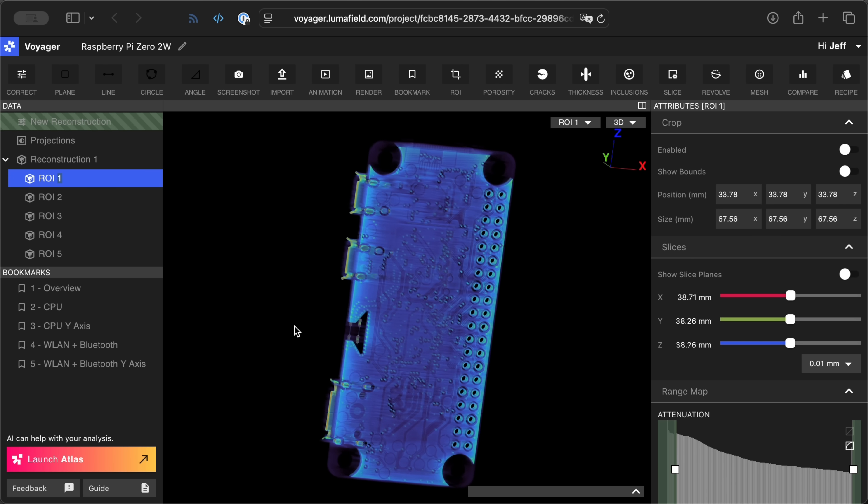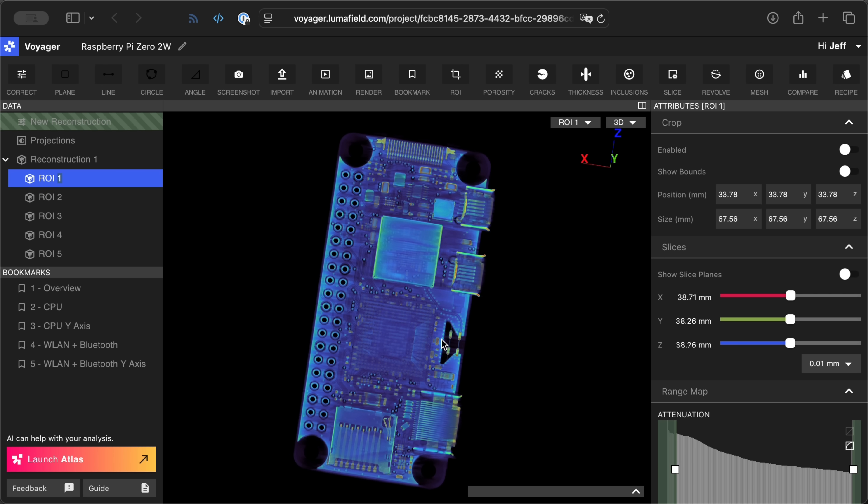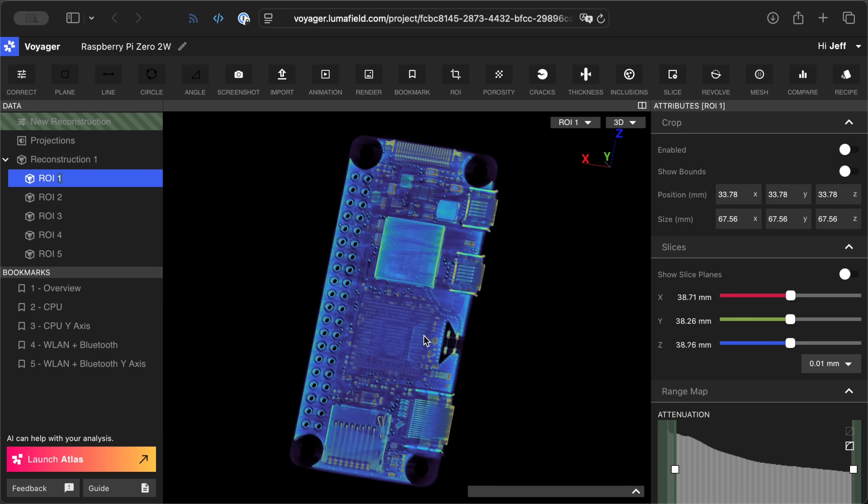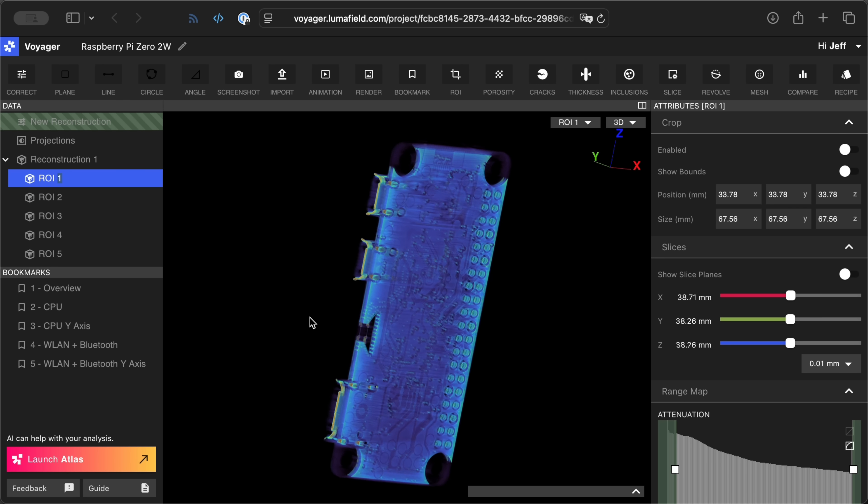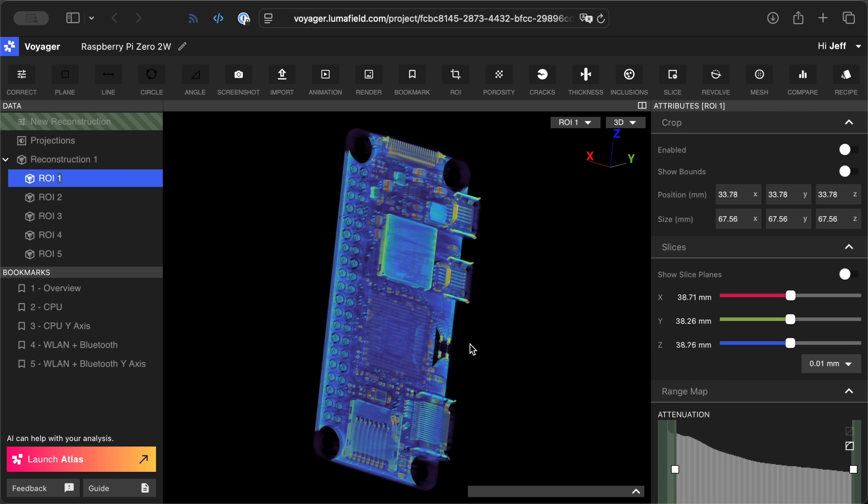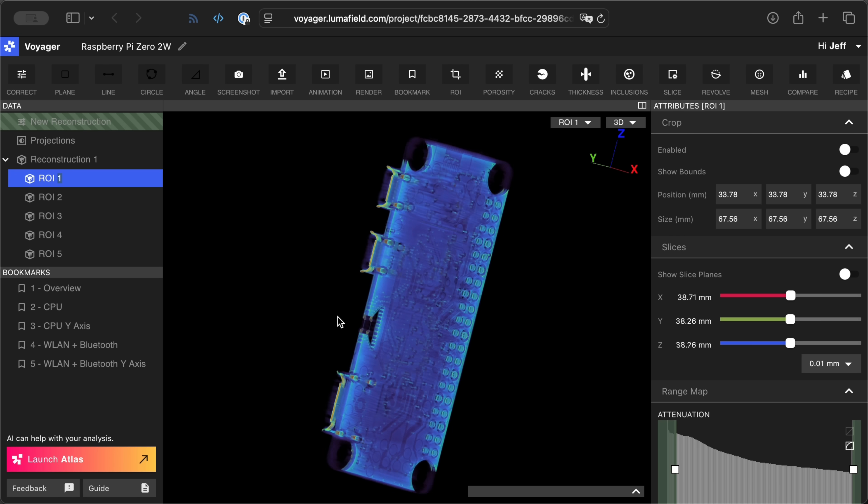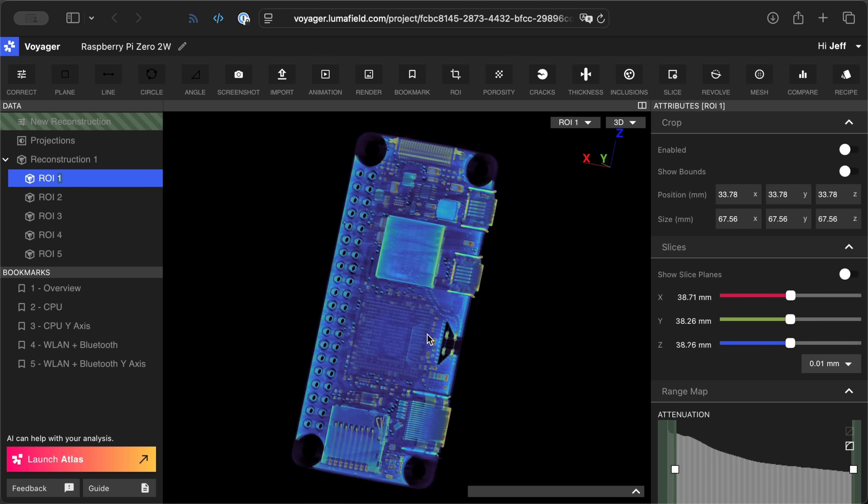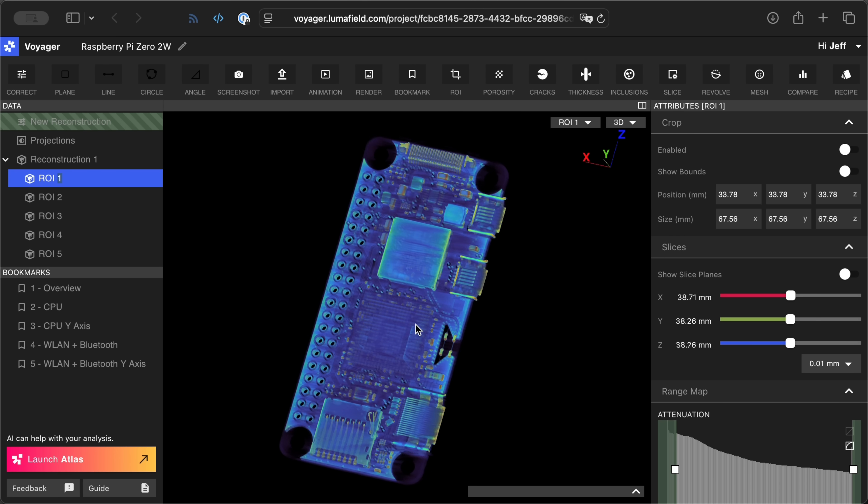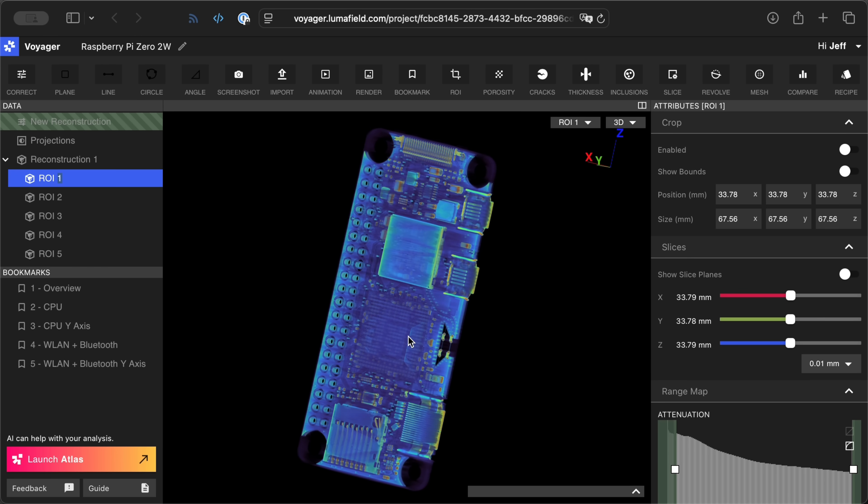So a lot of really cool stuff that you can see with this technology. Oh and before I forget, Lumafield's actually gracious enough to let me share this with you. So there will be a link to this in the description of this video. And if you want to take a look inside of here and play around with it, be my guest and be Lumafield's guest.